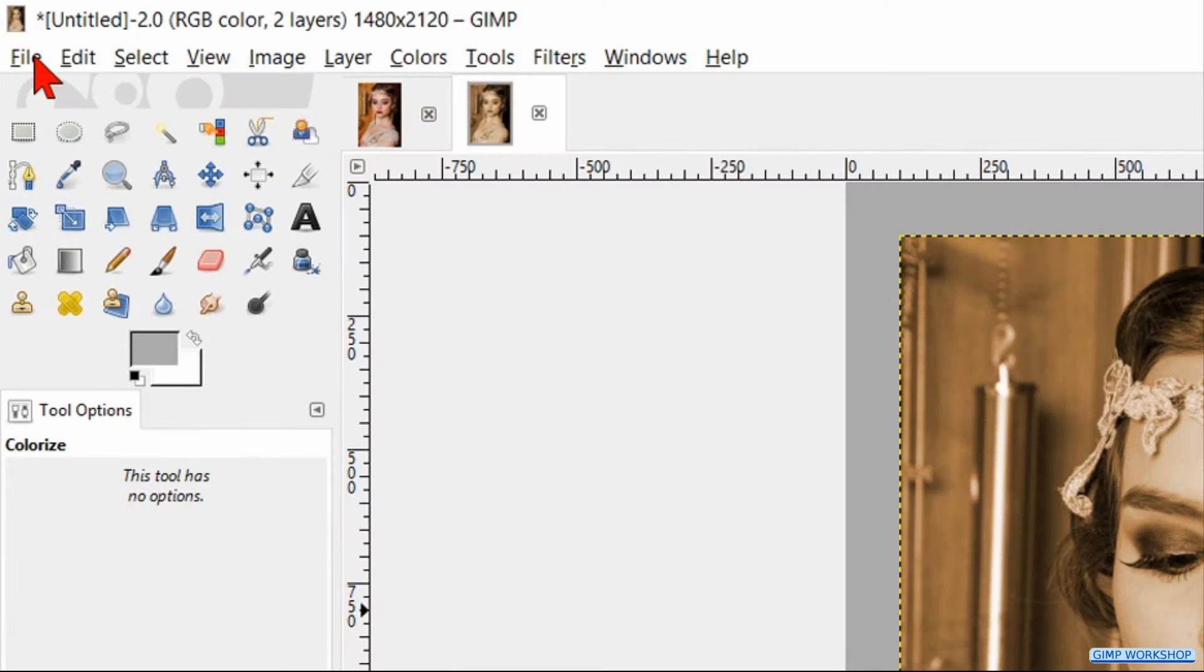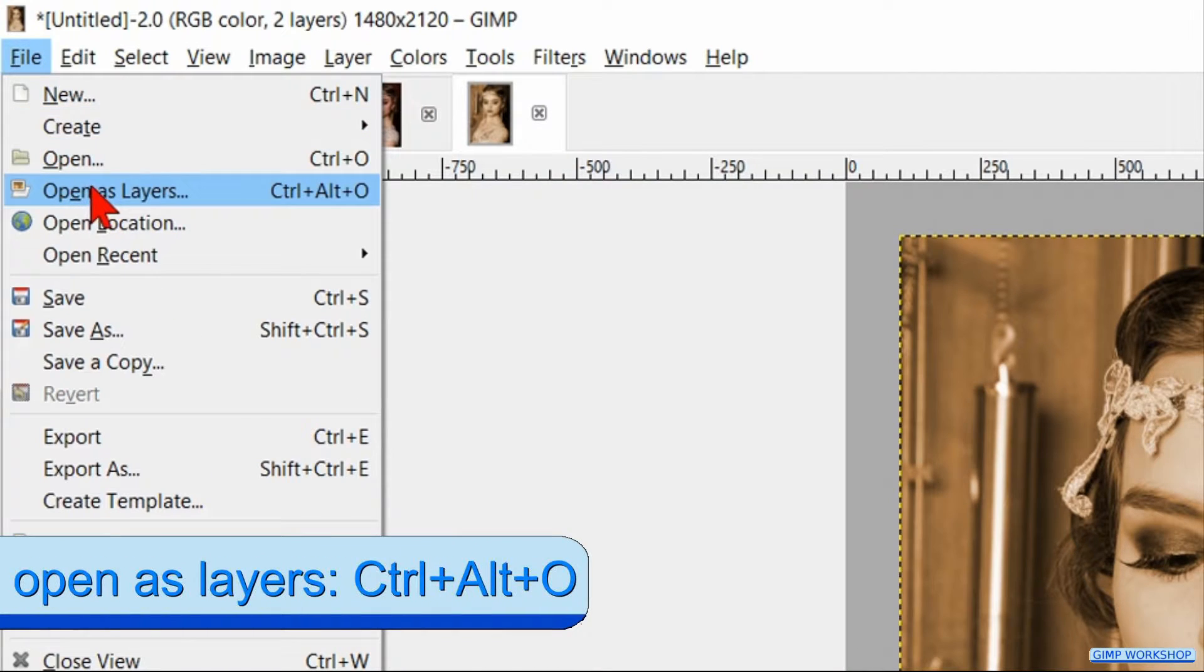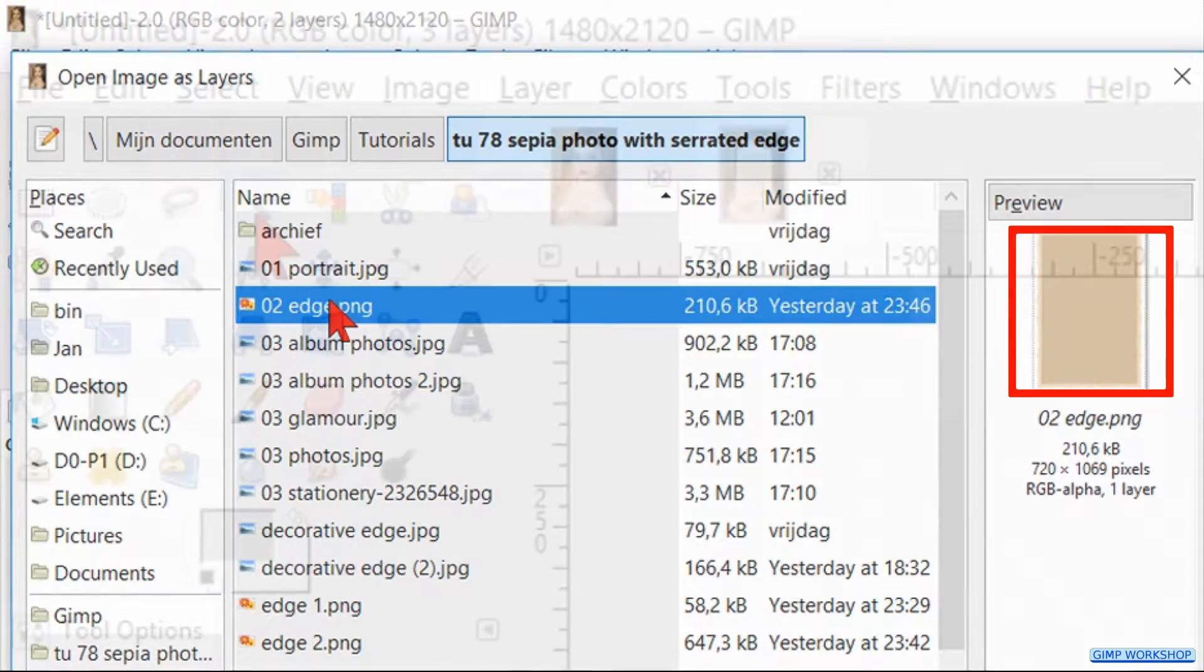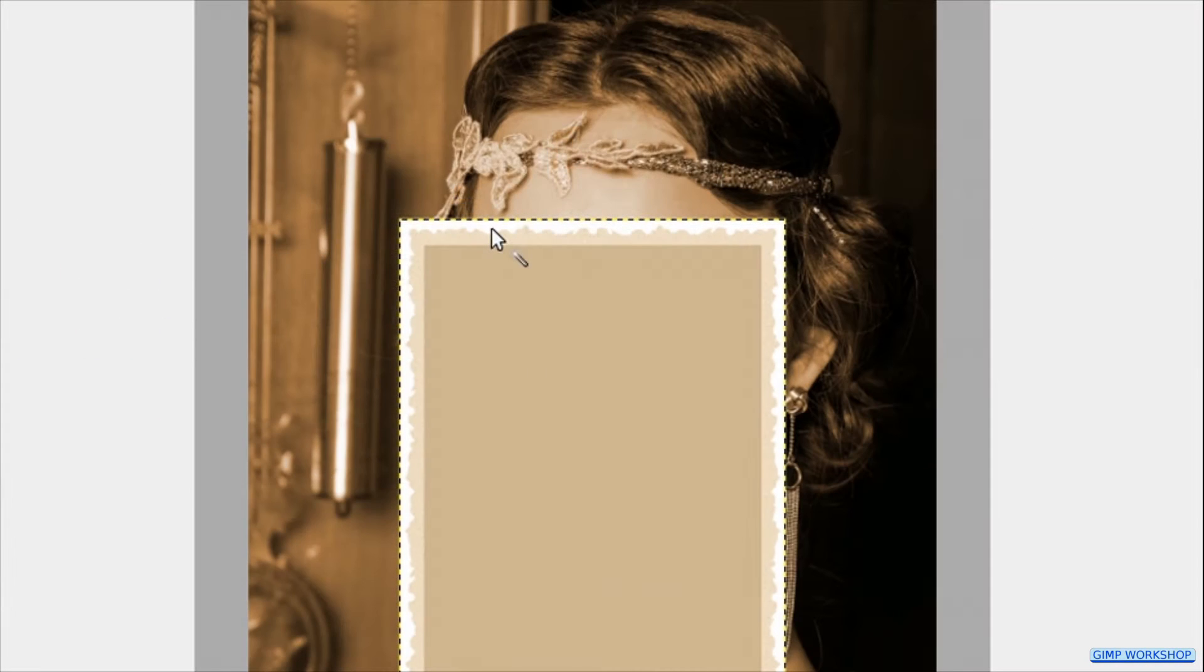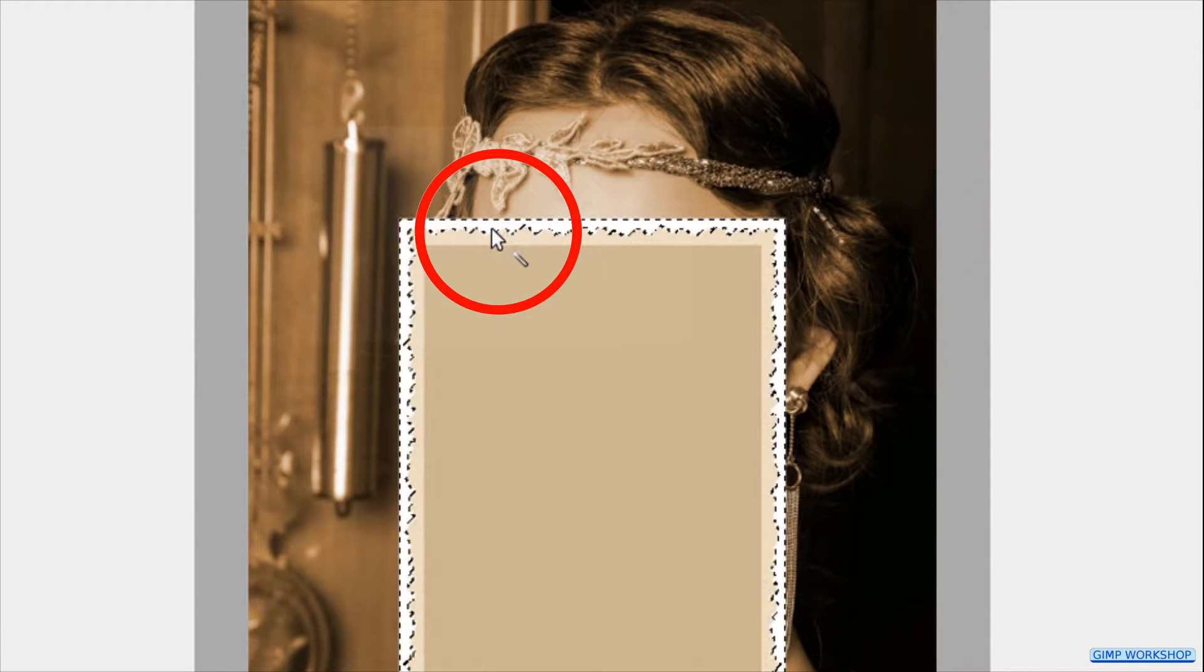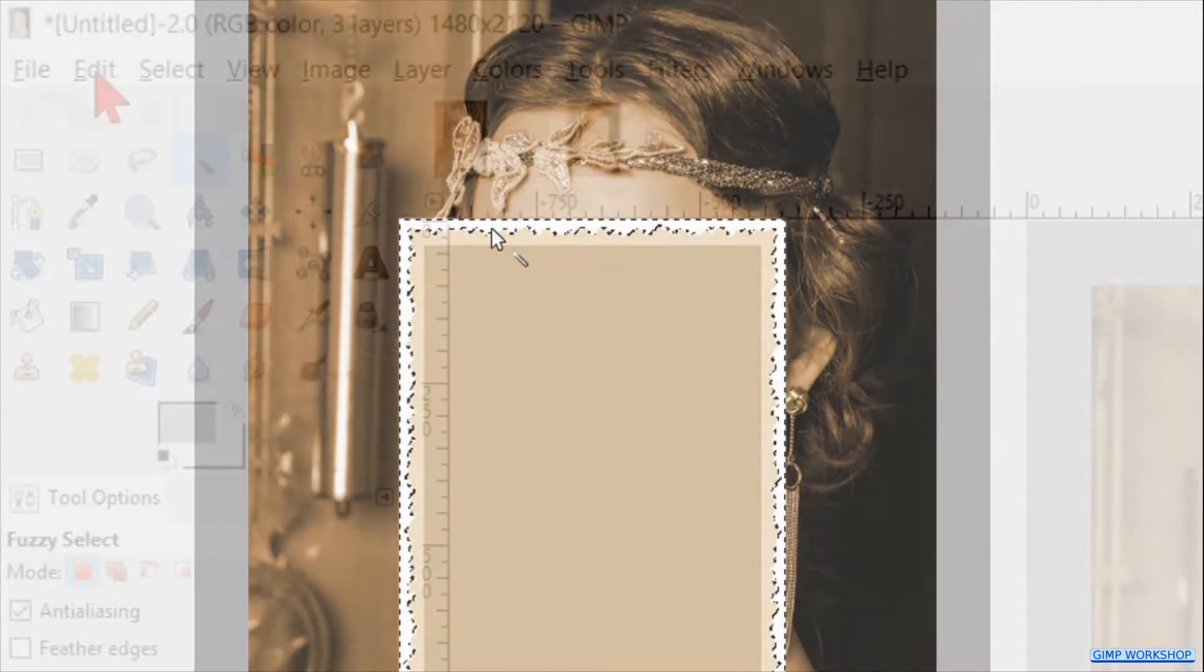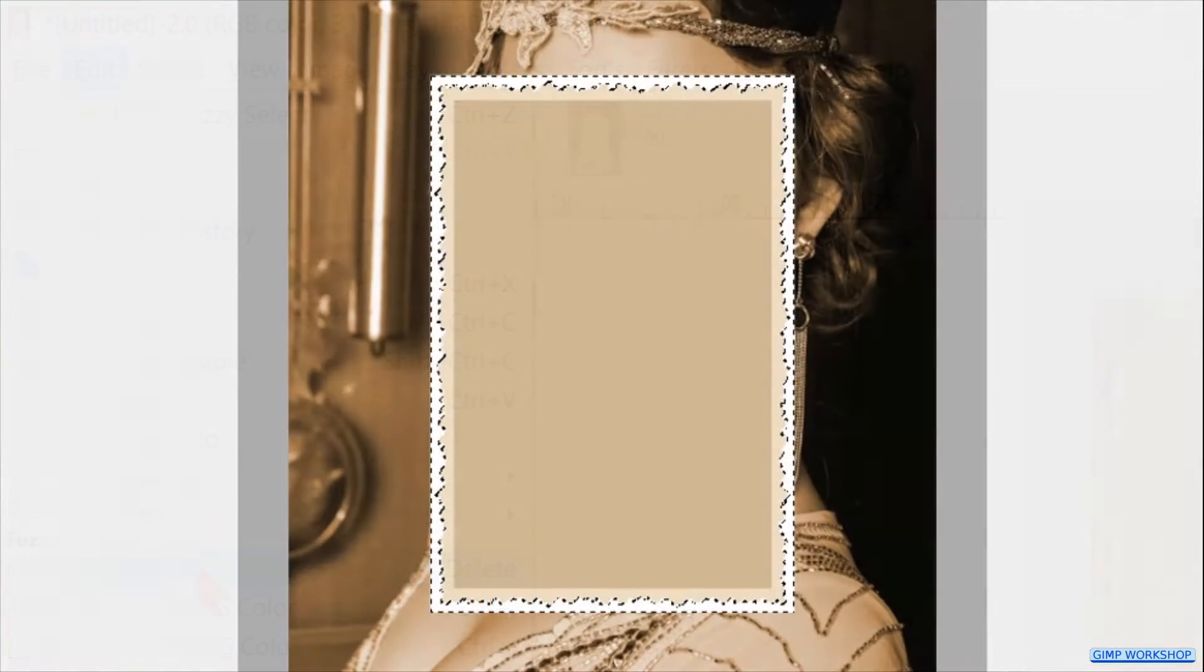Now we go back to File and this time we click Open as Layers. Search for the image with the decorative edge and open it. Select the Fuzzy Select tool. Click in the white border of the edge image to select it. Then we go to Edit and click on Clear to remove it.